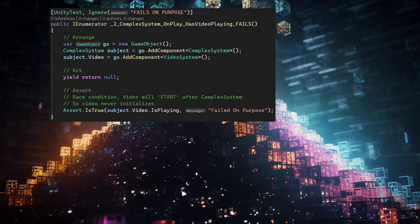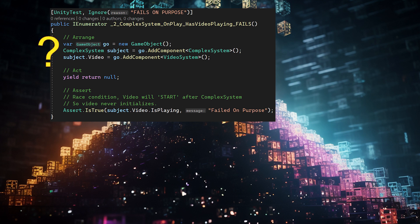So in the second version of this test, which will also fail, we also load the video system and hook it up. It's the same test, but even though we hooked up the video system, it still crashes on a null reference. Why?